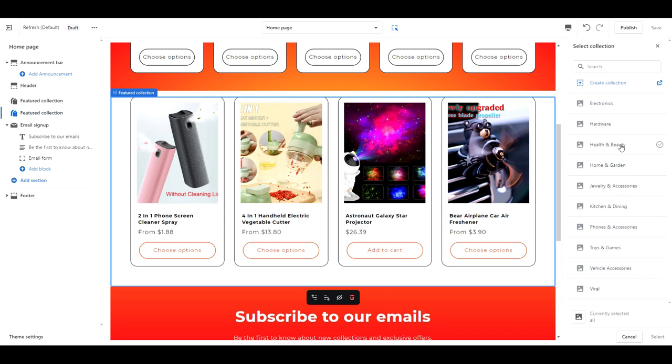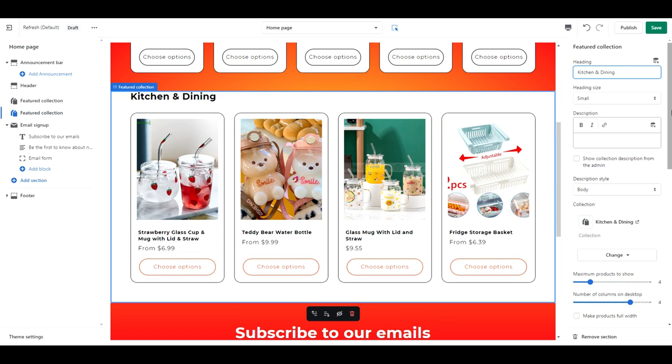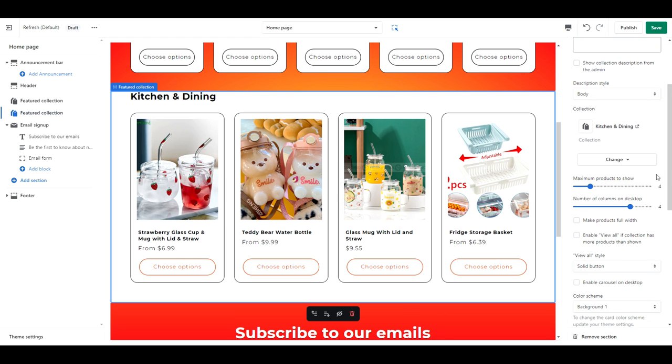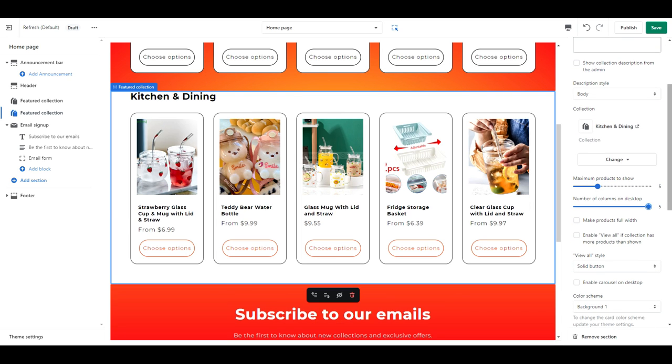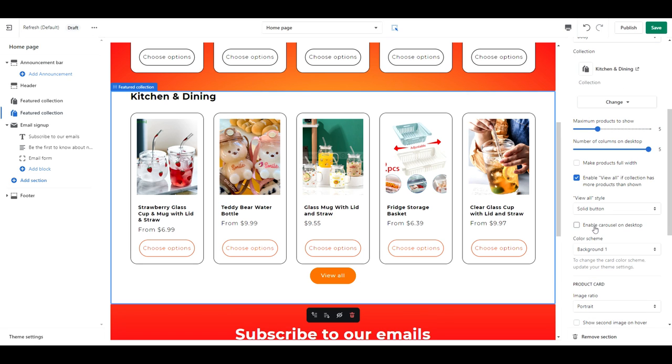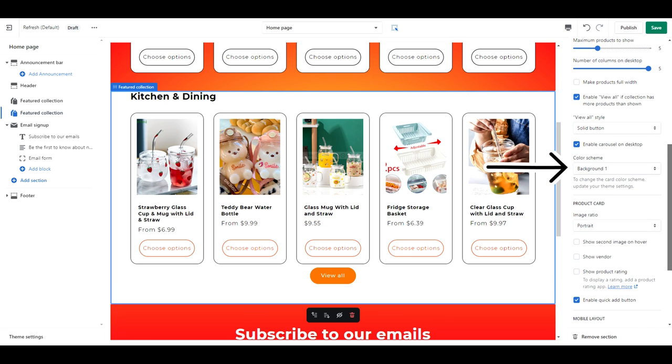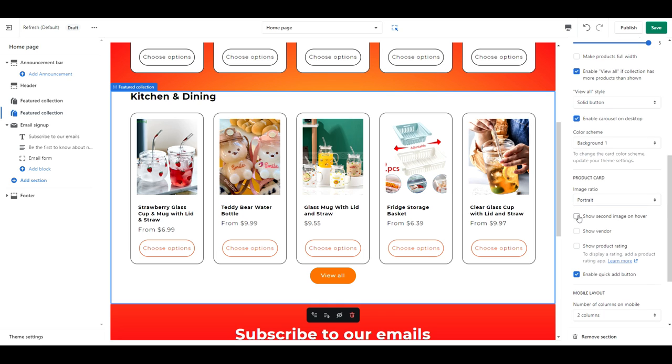For our next featured collection, choose any category you like. Write in your title. And change the heading to Small. We're going to do all the same settings as before. The only thing that's different is the color scheme and that will be set as Background 1.